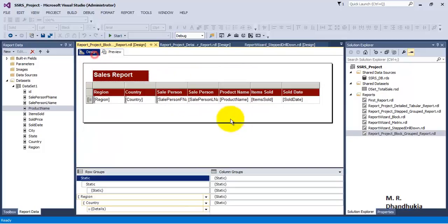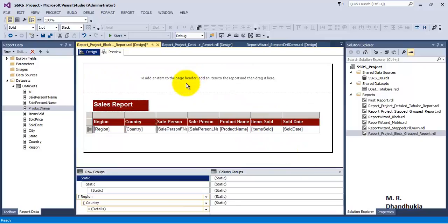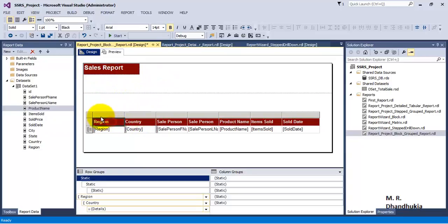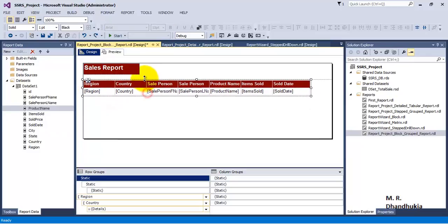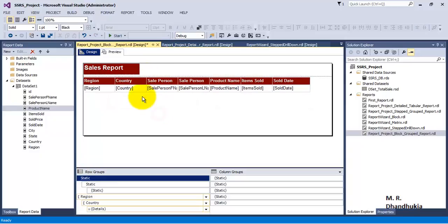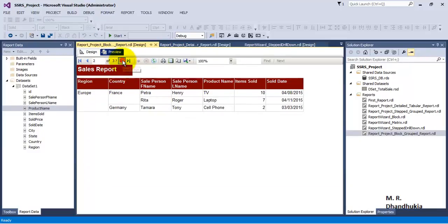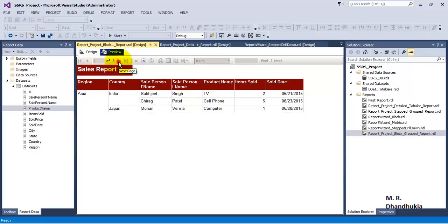So if we want to repeat the report title on each page, then we need to introduce something called a page header. Let us introduce the page header, move the report title to the page header section, and resize the page header. Now if you go to preview, we can see that on the first page there is the report title, on the second page also there is a report title, and on the third page also there is a report title as well as the header row of the tablix.